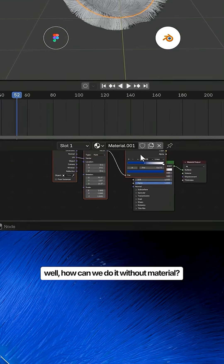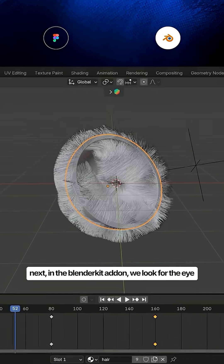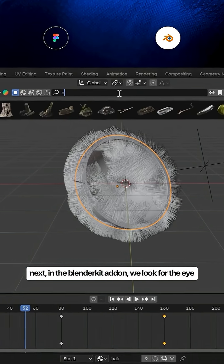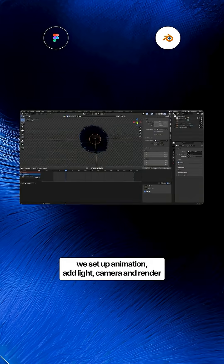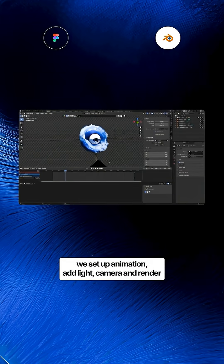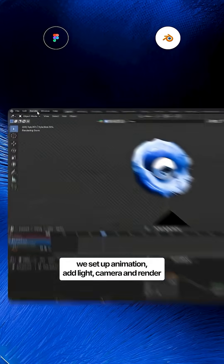Well, how can we do it without material? Next, in the BlenderKit add-on, look for the eye. We set up animation, light, camera and render.